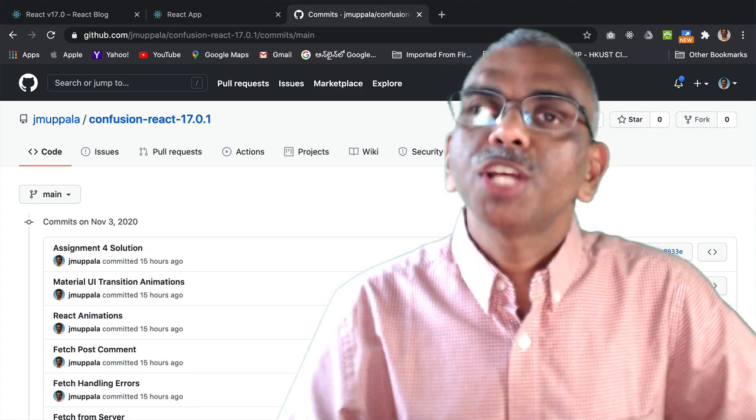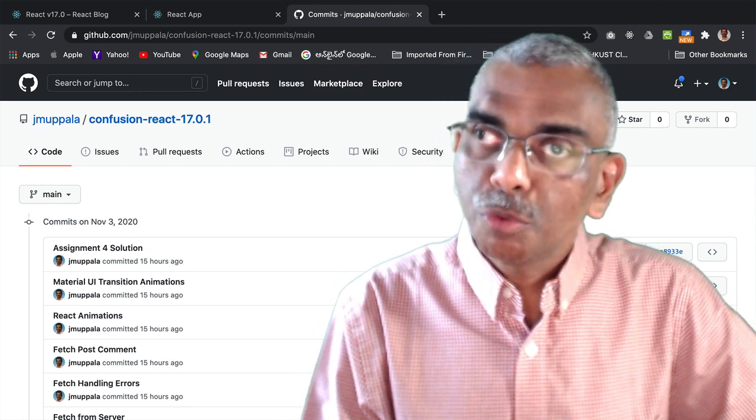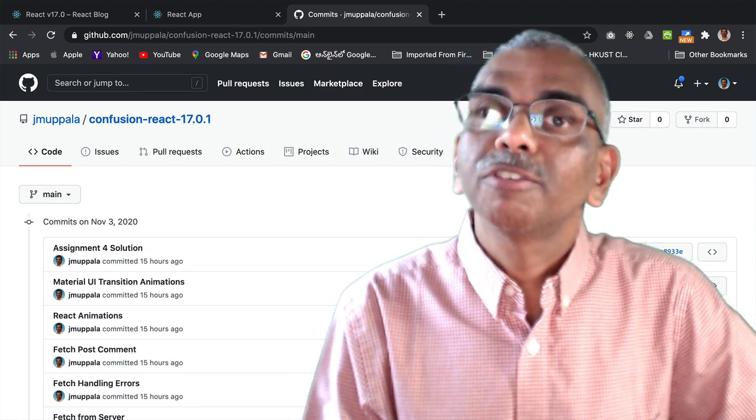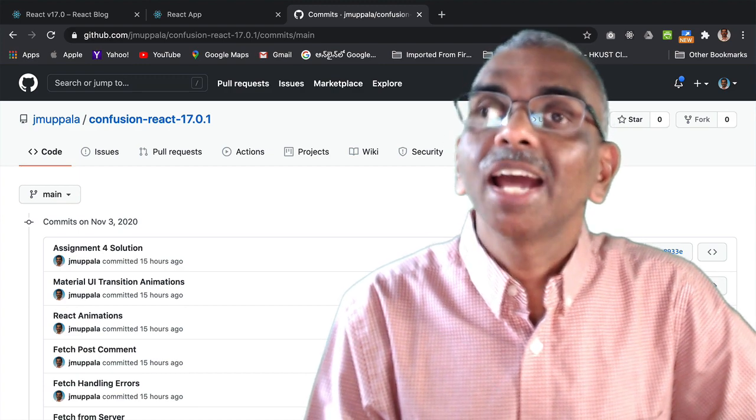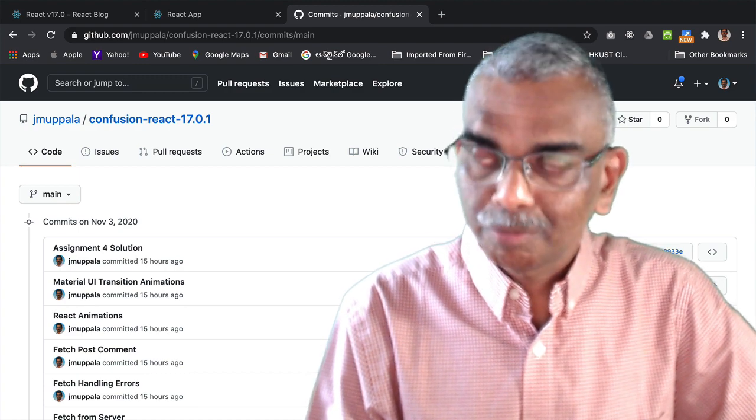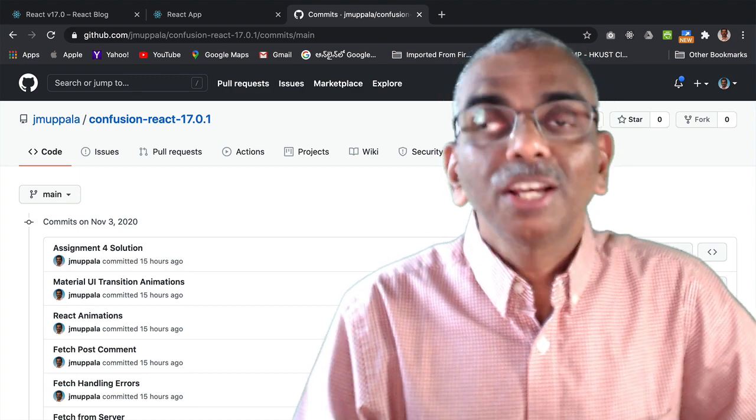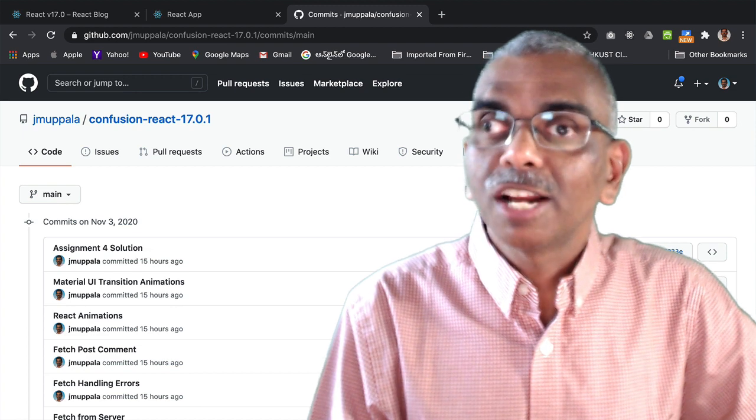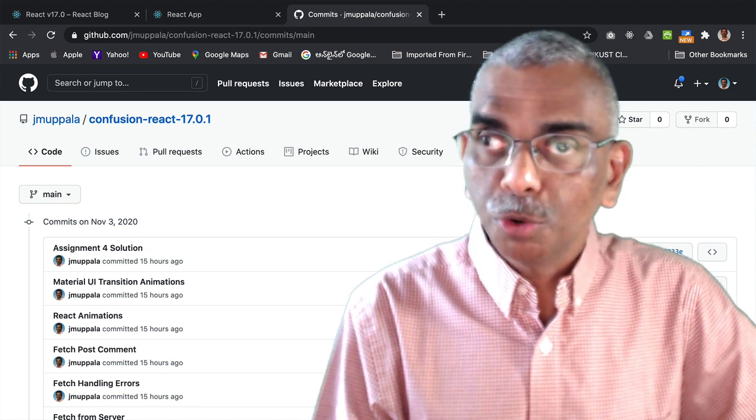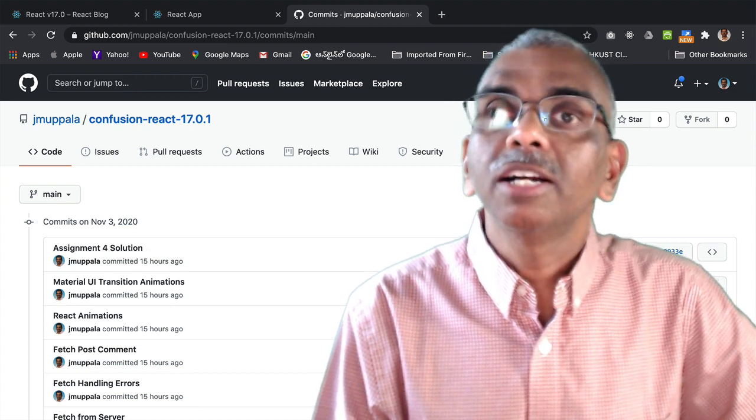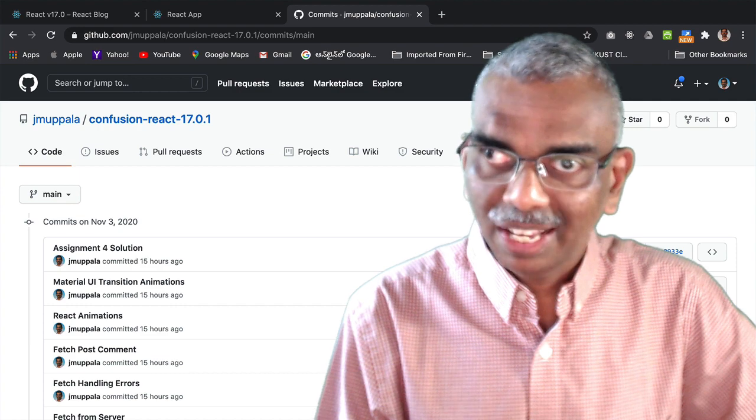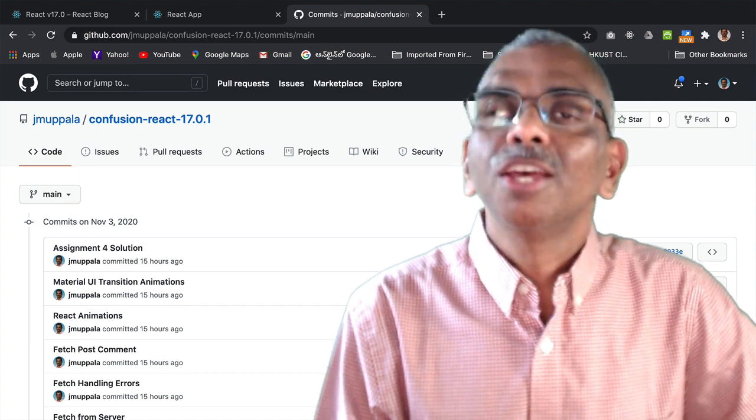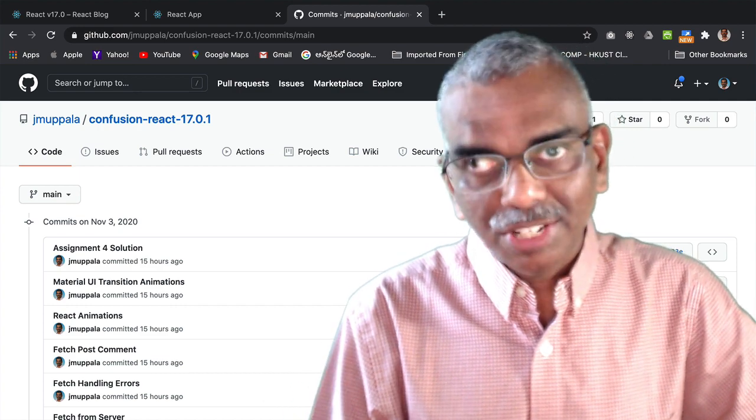So go ahead and check out the new version of the React application running React 17 and note that there has been no change in the code from the earlier version of the React application. Enjoy React 17.